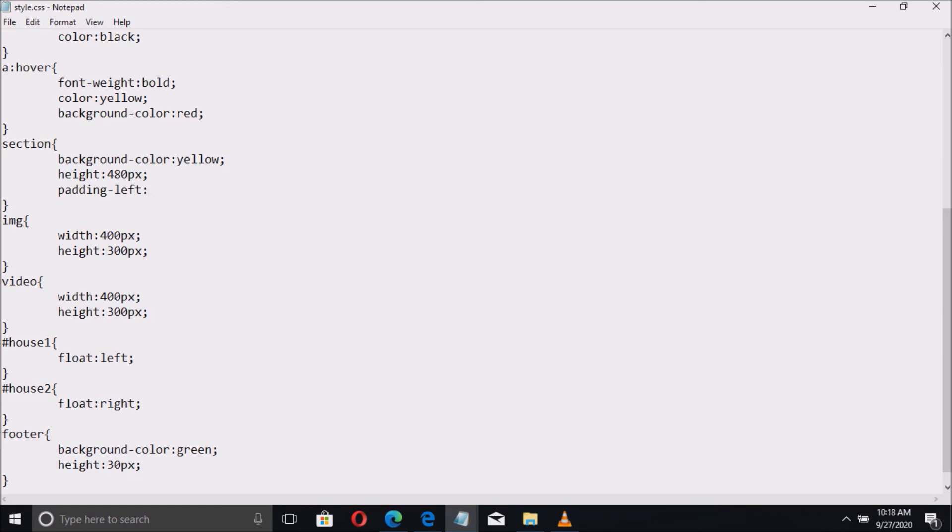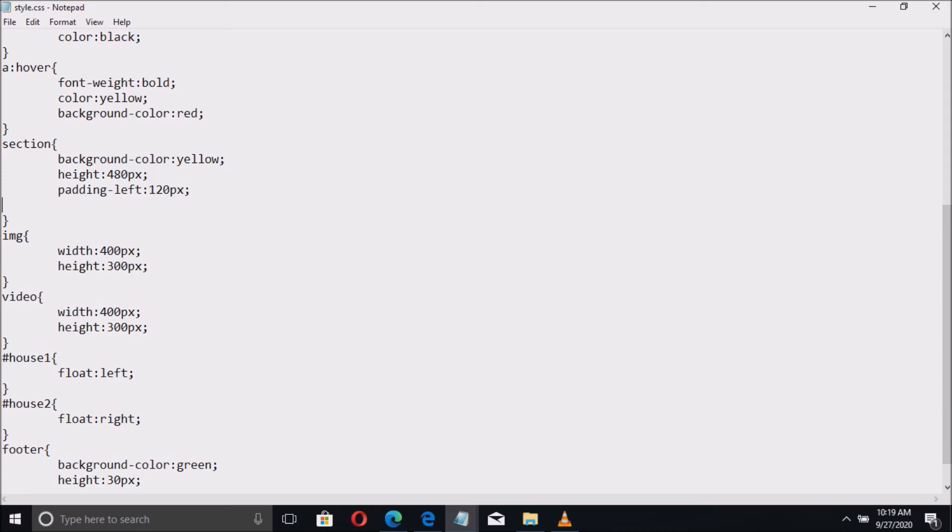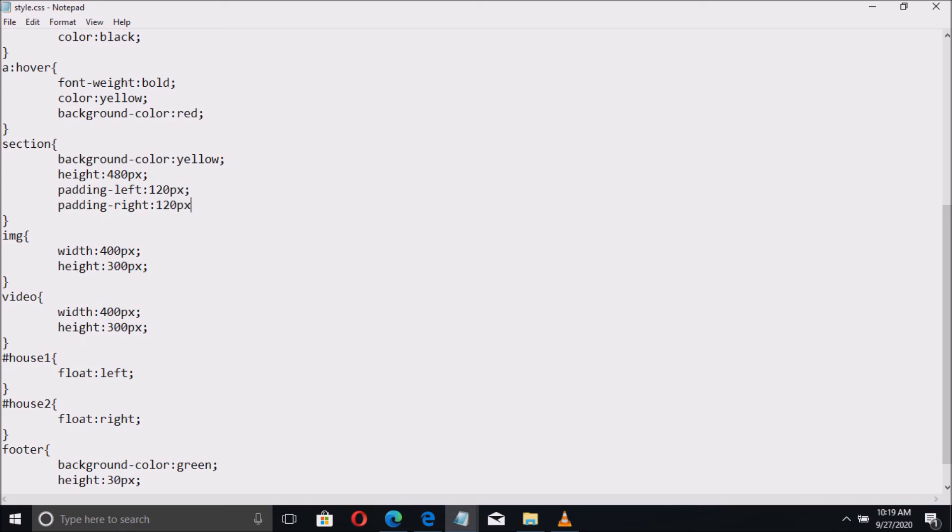Padding left with the value of 120px or pixel. Then padding to the right with the same value of 120px.